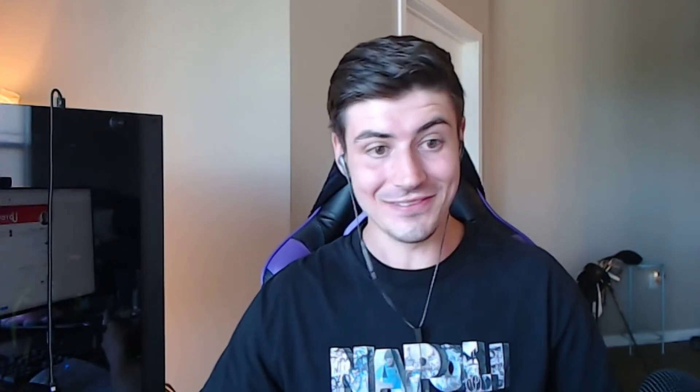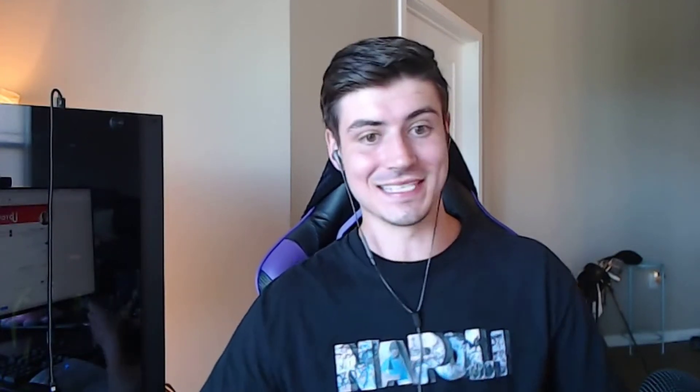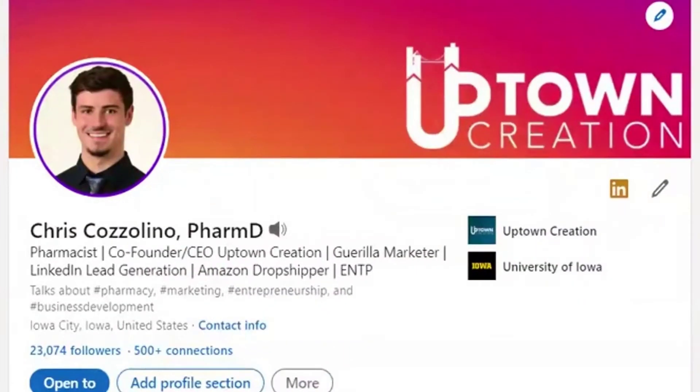How to get started on LinkedIn Live — the complete setup guide. My name is Chris Casalino and I'm the co-founder and head of services at Uptown Creation, a guerrilla marketing and LinkedIn lead generation company.